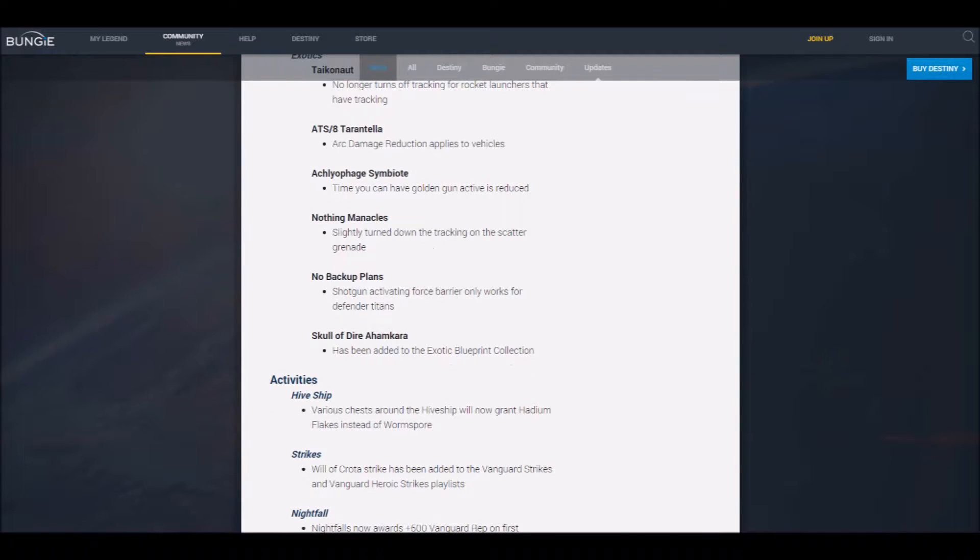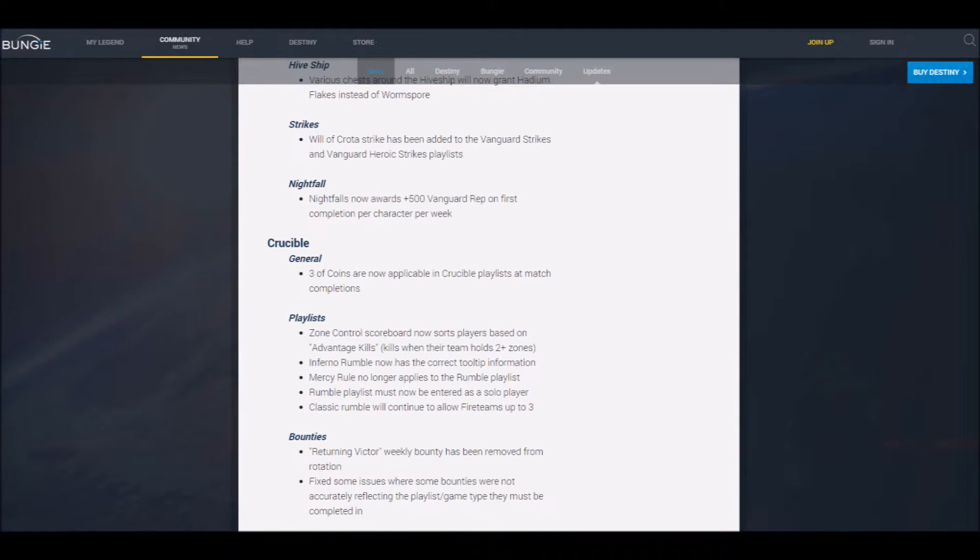Yeah, I'm sorry, what other class has a Force Barrier? What was the issue there? Oh good, so now when I kill a Sunbreaker Titan, I can actually get the reward I deserve.